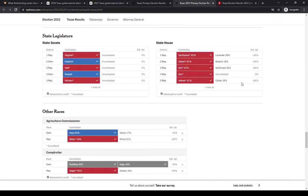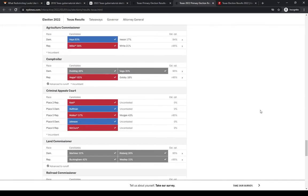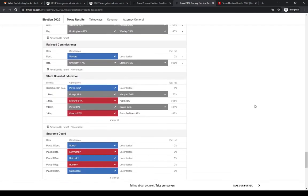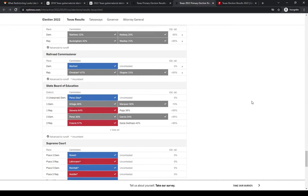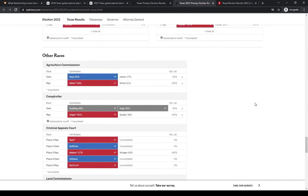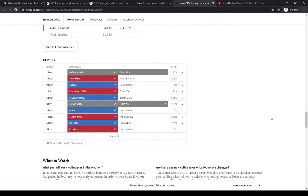There's other races, State Supreme Court, Land Commissioner, State Senate, all that. Put it in the link below if you want to look at any of it. But those are a few of the quick highlights, and it'll be fun to watch.